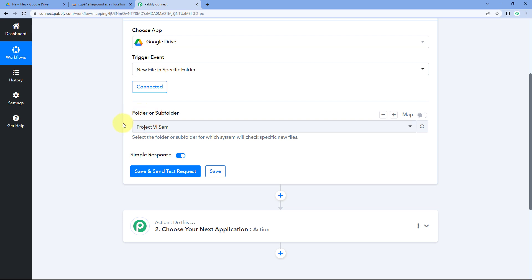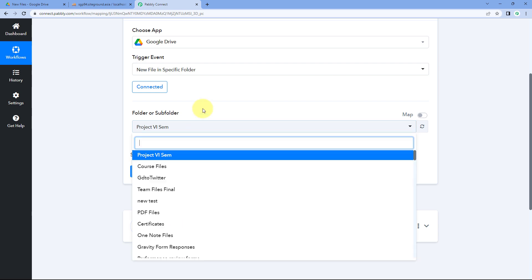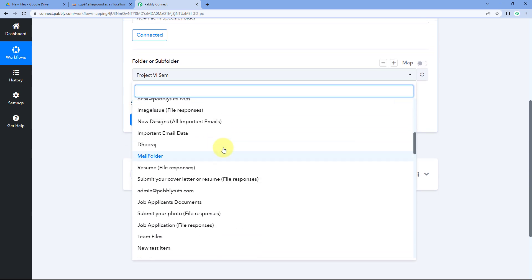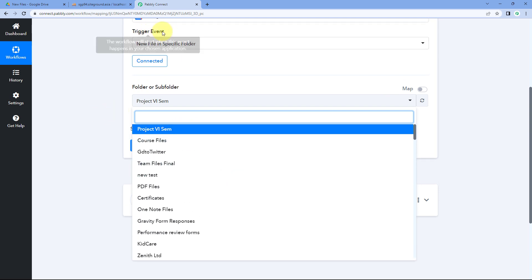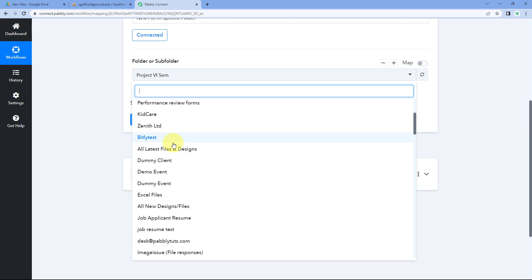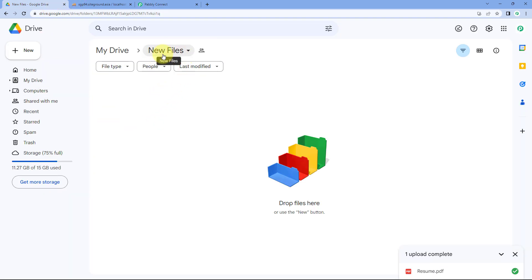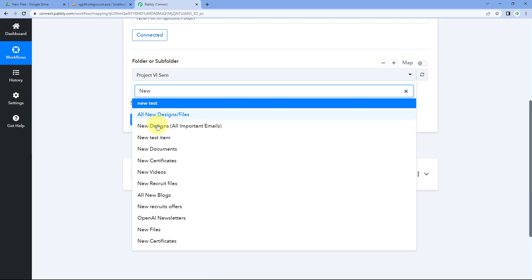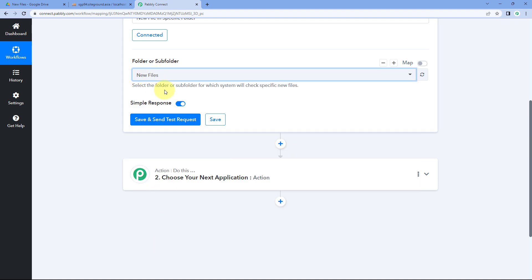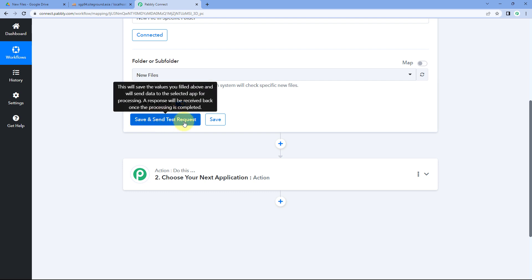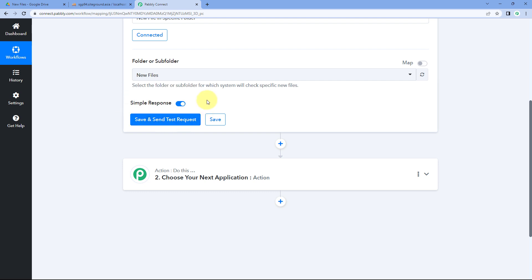After making this connection, it asks for a folder or subfolder. In this dropdown, you will see a list of all the folders you have created in your Google Drive account. We need to select which folder to monitor for new files. I have a folder named 'New Files' in my Google Drive. Whenever a new file is uploaded to that folder, I want its details added to MySQL. After selecting the folder, click 'Save and Send Test Request' to receive details of the most recently uploaded file.